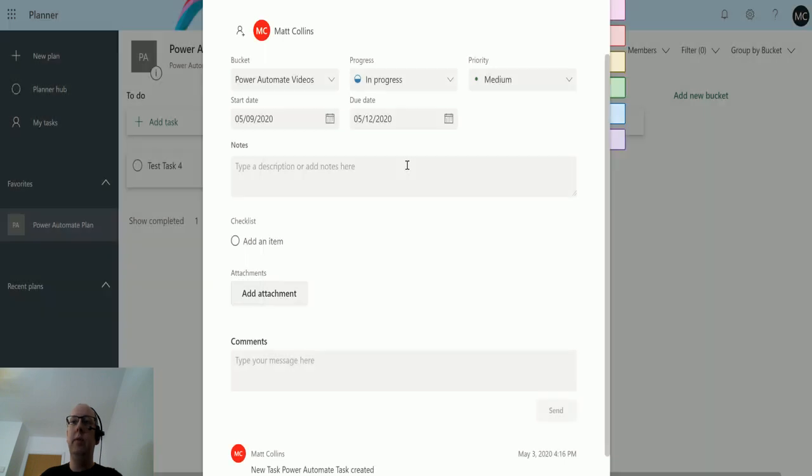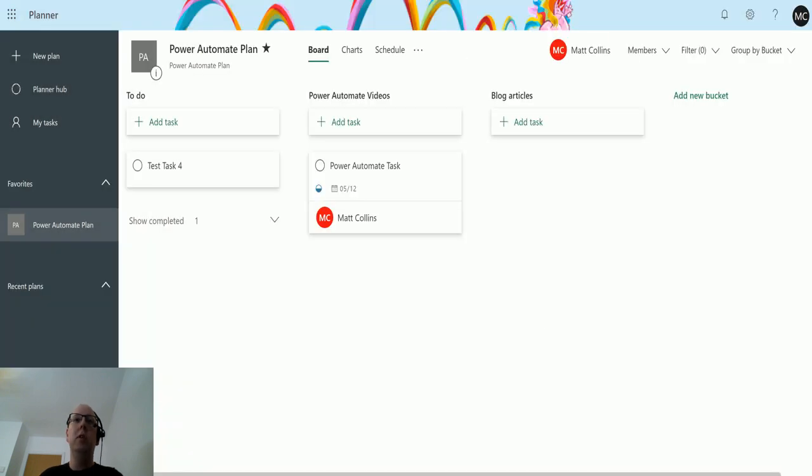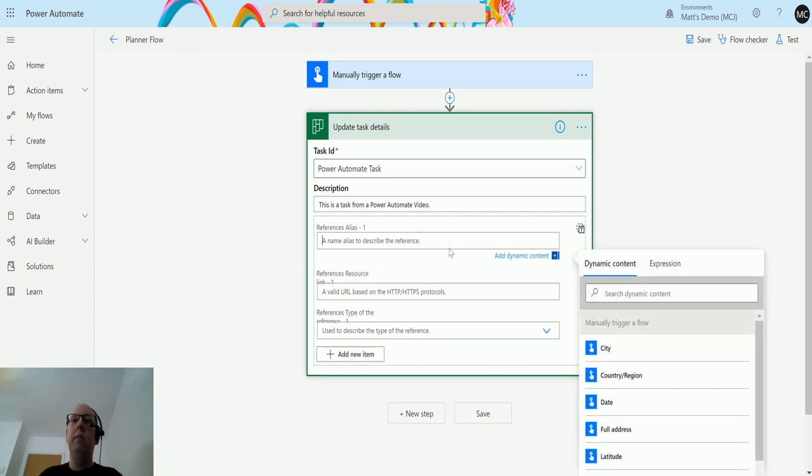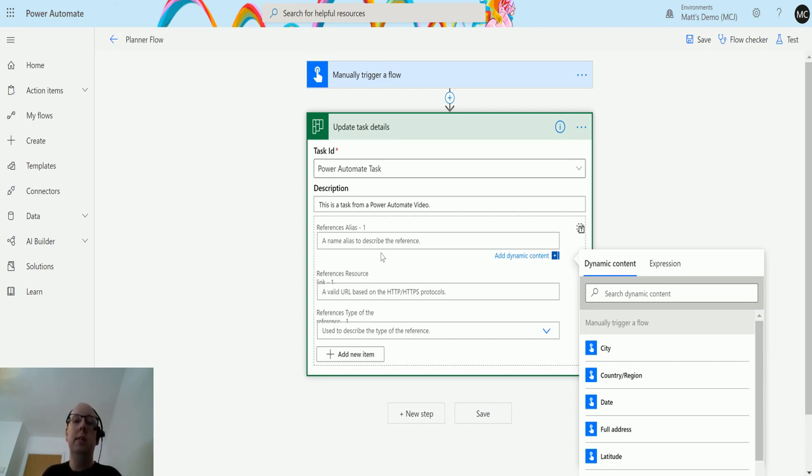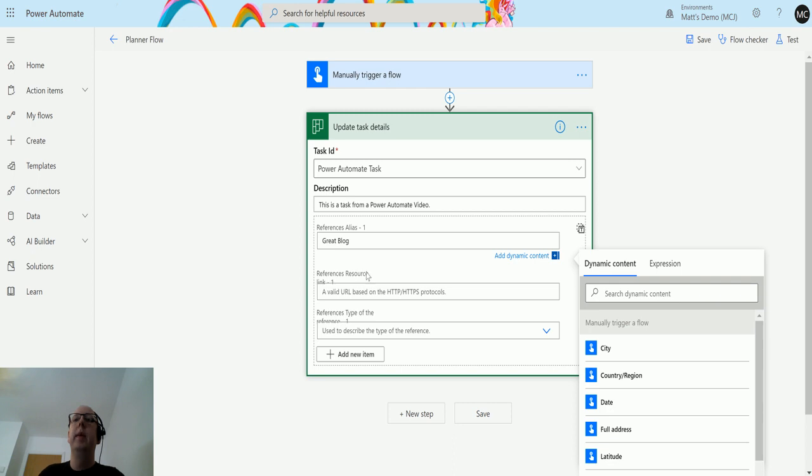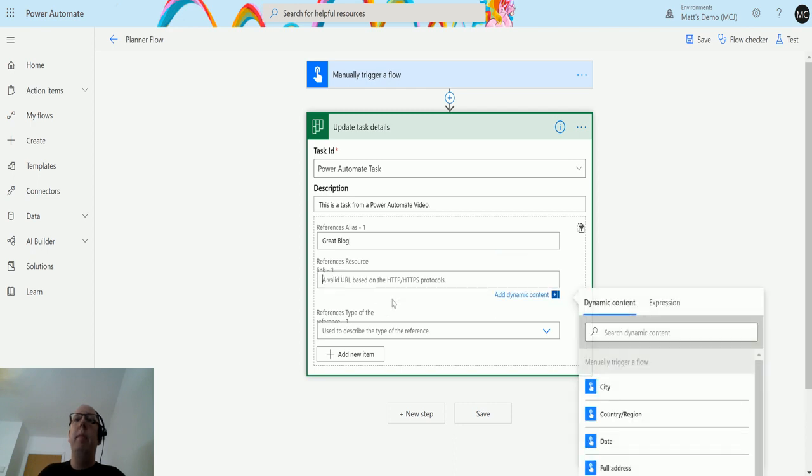If I come out of this and go back to Power Automate, the reference for the alias is the text to display. So the text that will come up to the user to say this is what this is. In this instance I'm going to choose I want to say great blog.